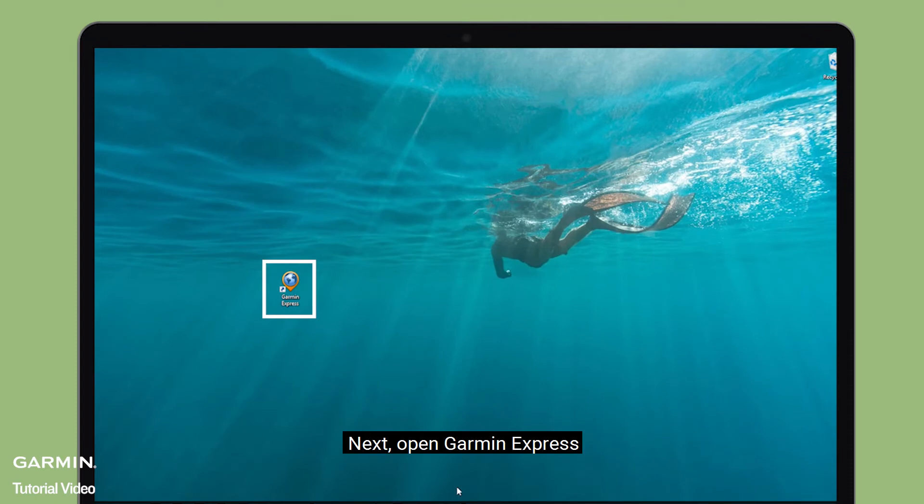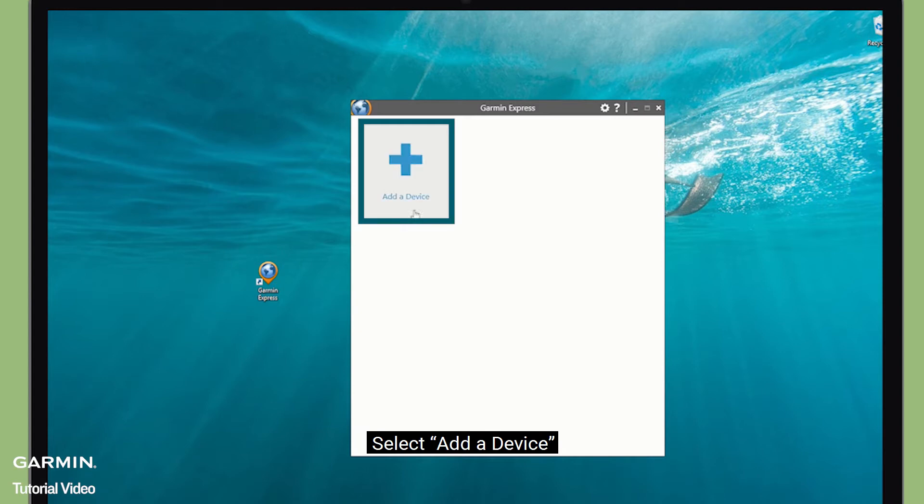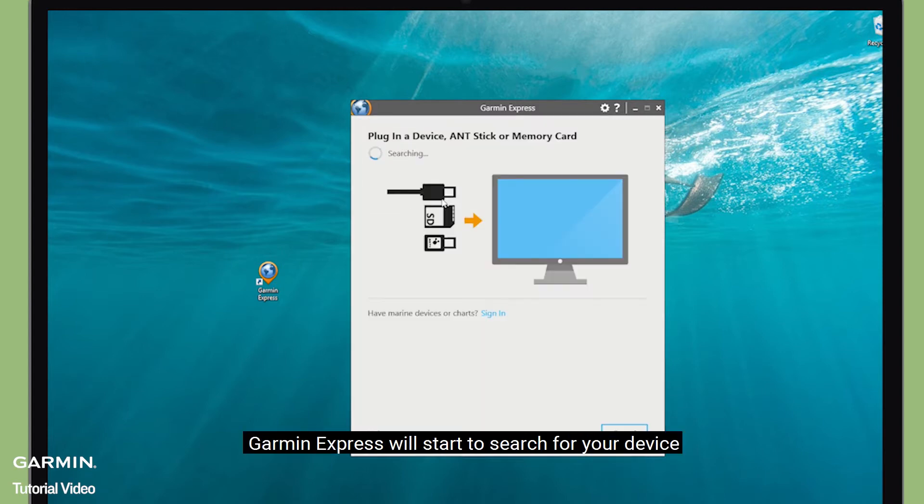Next, open Garmin Express. Select Add a device. Garmin Express will start to search for your device.